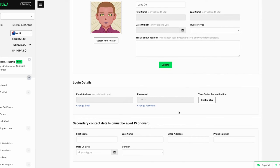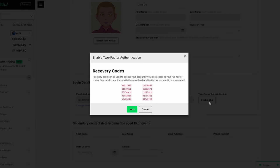A dialog box with recovery codes will pop up. These codes are to be used if you lose access to your 2FA codes and should be kept in a safe place. Click next.